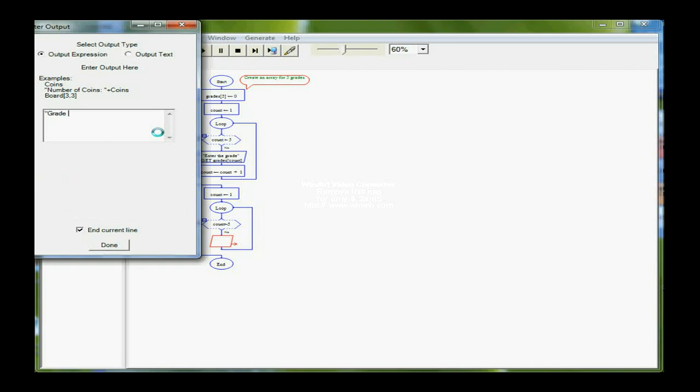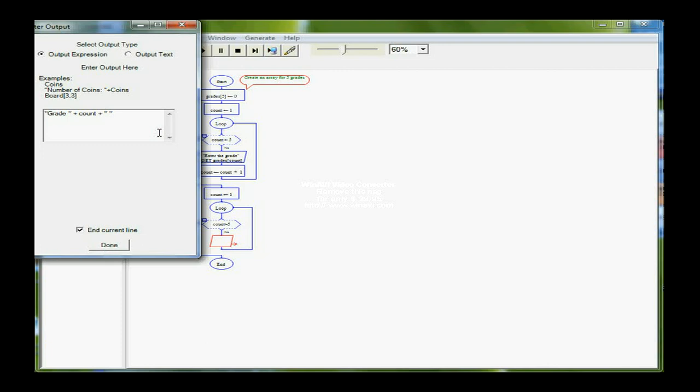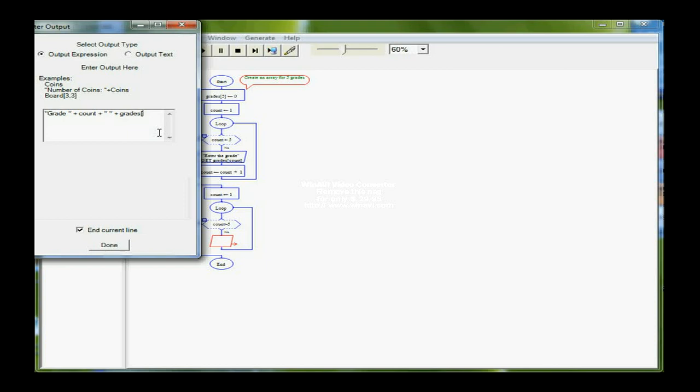Plus. I want to indicate what grade I'm actually printing here. So I'm going to use the variable count. And then I'm going to concatenate a blank space for readability. And then the variable grades and its position, which is stored in count.